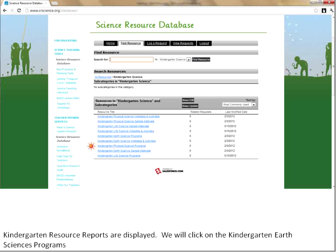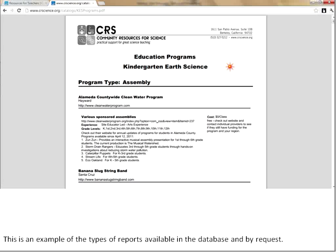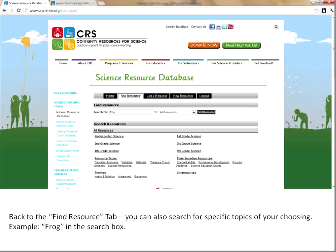There are programs, websites, and materials available for each of the different strands. I'll click into the Earth Science program strand and you'll see a general description of what it is, but I'm going to click on the link — that's the important thing. That takes you to a sample of the reports we provide for you. This one for kindergarten and earth sciences has assemblies, and further down in the report it will have field trips and in-class programs. The nice thing is if you bookmark this report now, you can find it anytime you want without having to log into the database system.